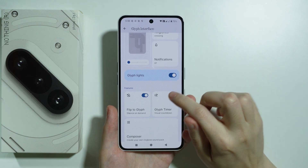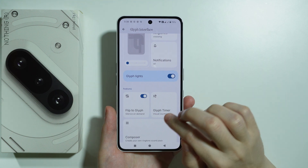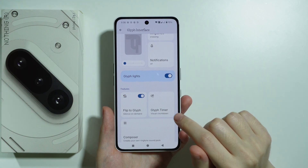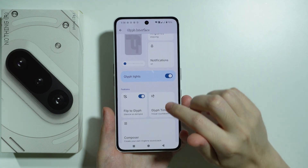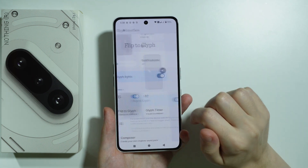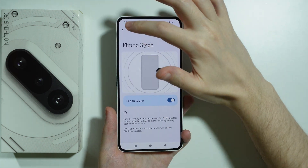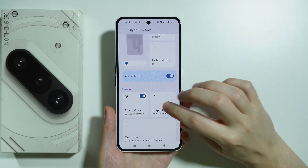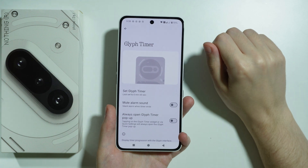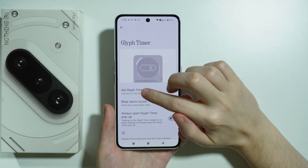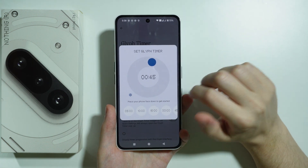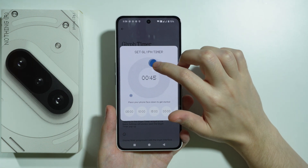Over here, if you scroll down just a little bit, you should be able to find the Glyph Timer tile under Features. So we can go to Glyph Timer and then choose to set the timer.